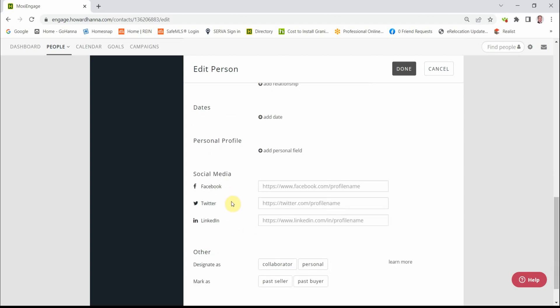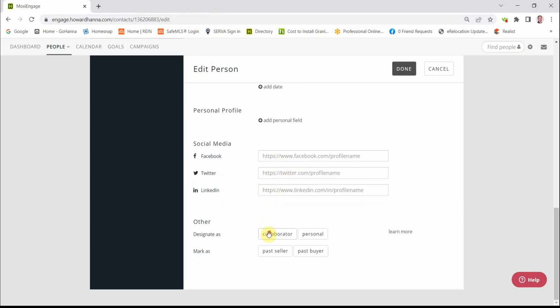Down here are the social media links. This would be the link to their Facebook page. You open up their page on Facebook and up here in the address bar, you copy the address and paste it here. Same for Twitter, LinkedIn, and so forth.